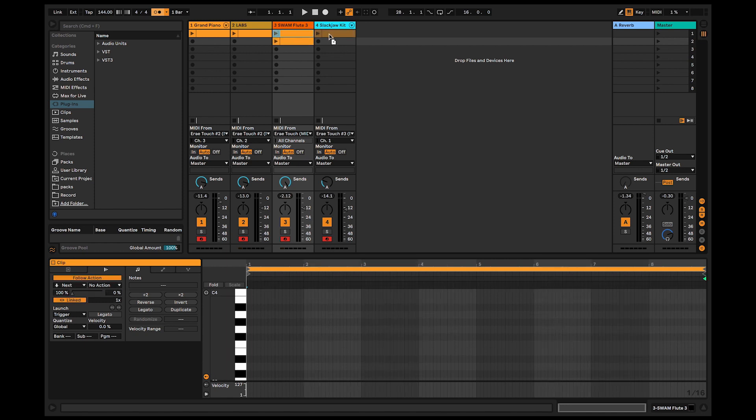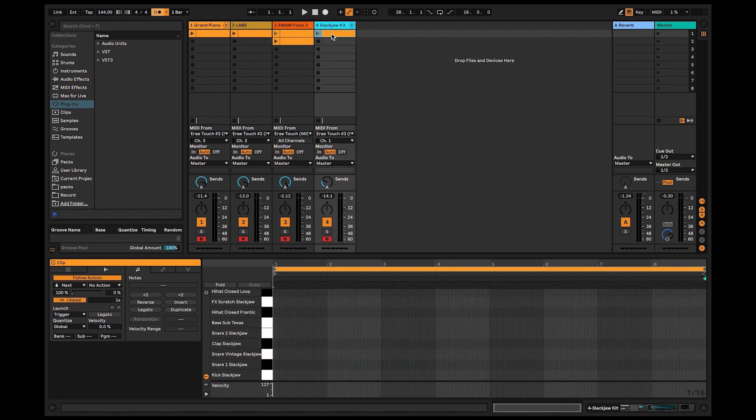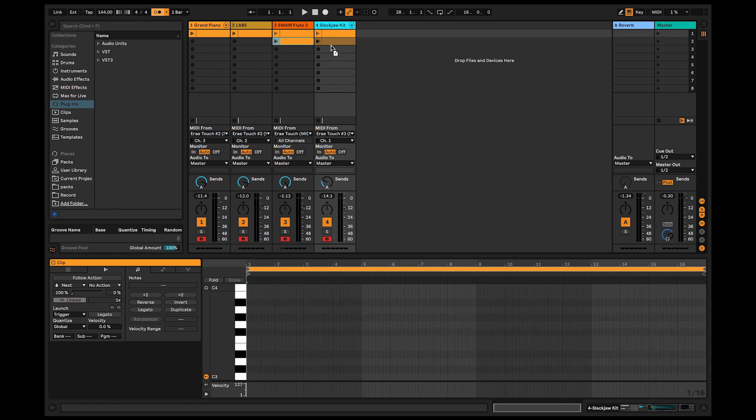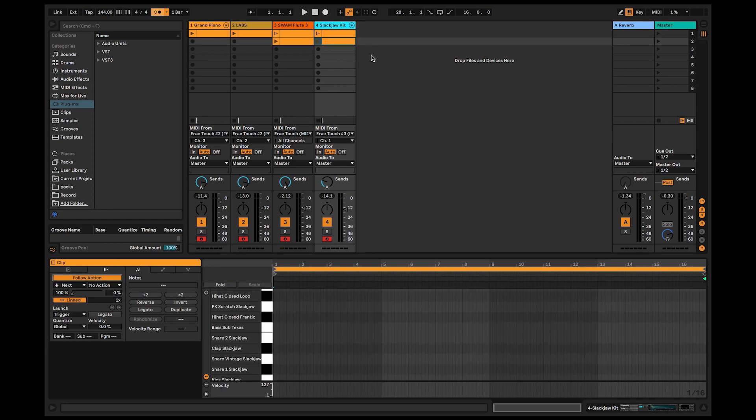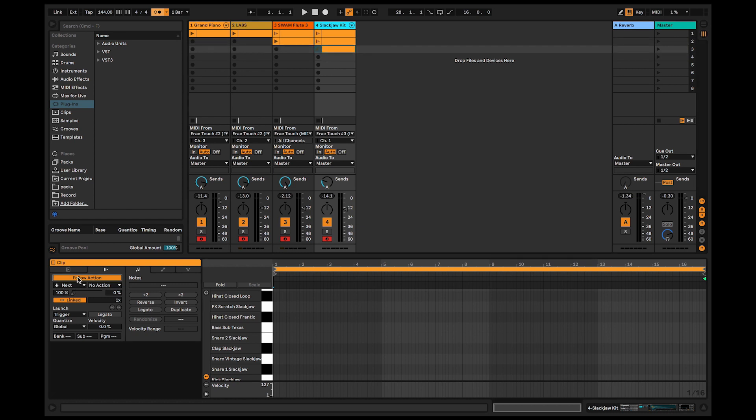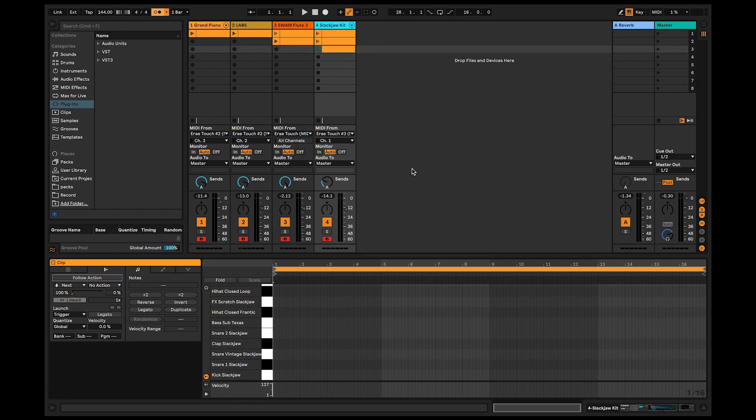I copy the precedent one, they're empty, but they allow me to respect the sequence of instrument. I use follow action to go to the next clip until the instrument is looped. So, let's see again what we can do with that.